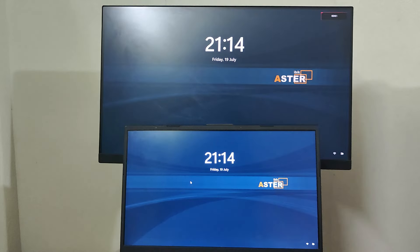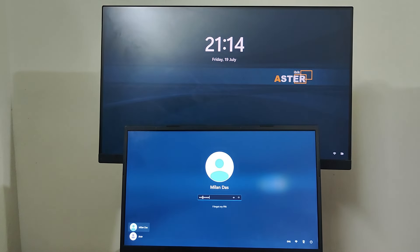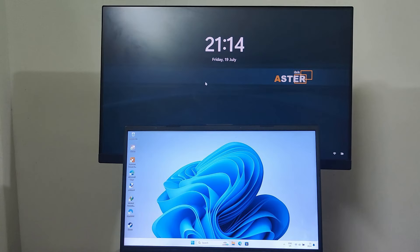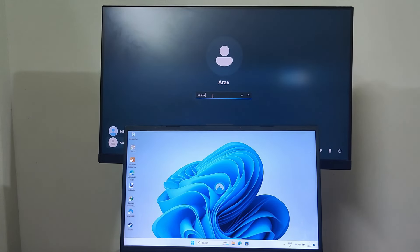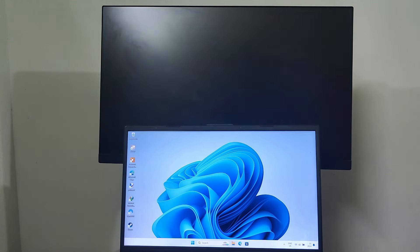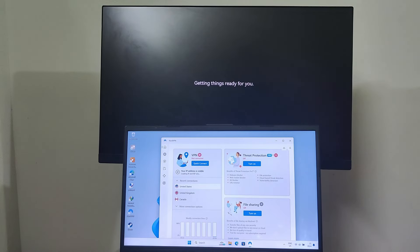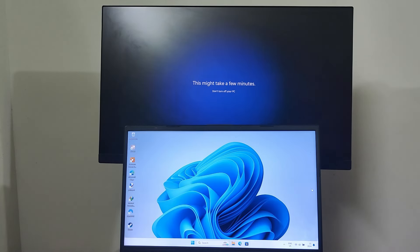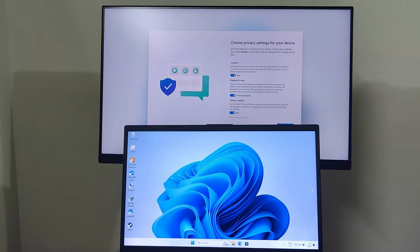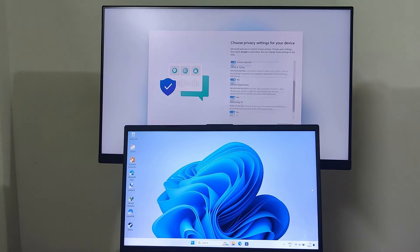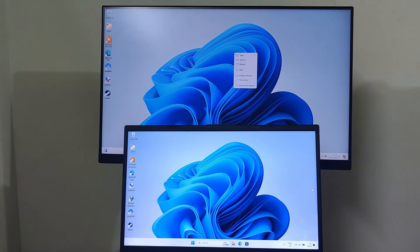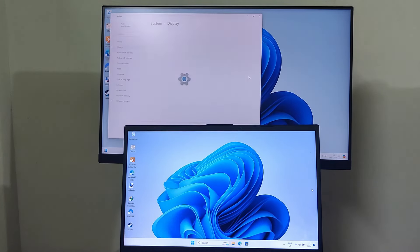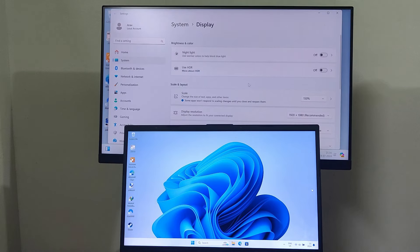After the reboot, you'll see Aster wallpaper on both monitors. Now login to each workstation using different user accounts. On the second workstation, I need to do the initial setup as I am using a new user account. The two workstations are now working simultaneously from a single computer.